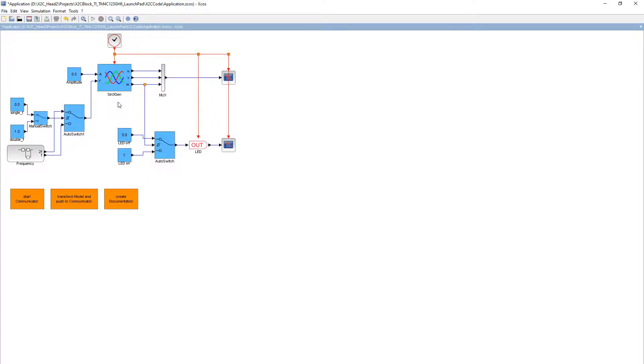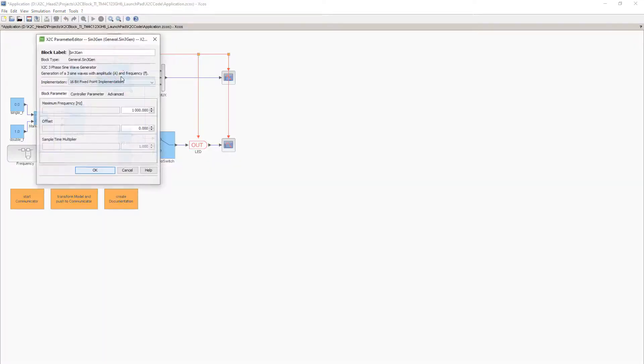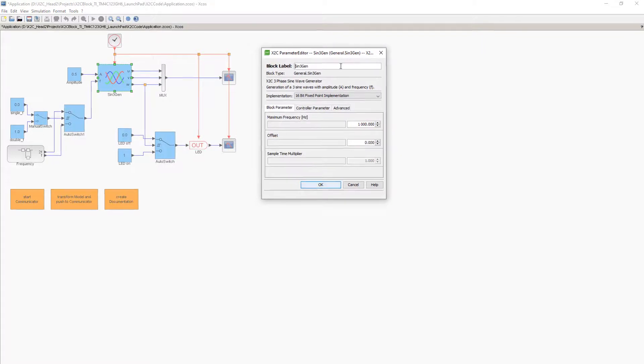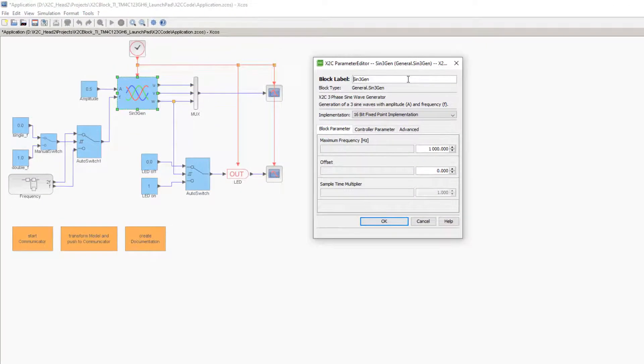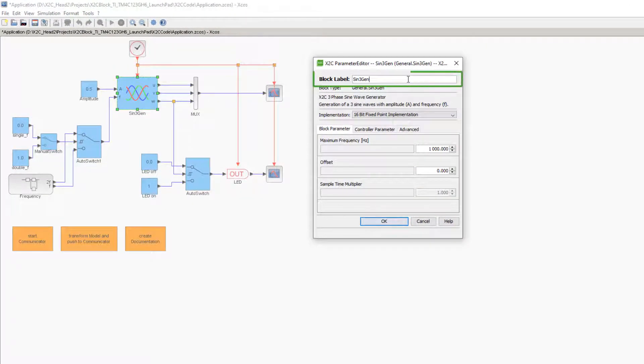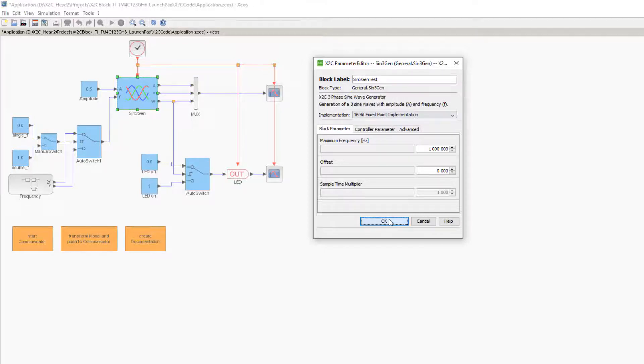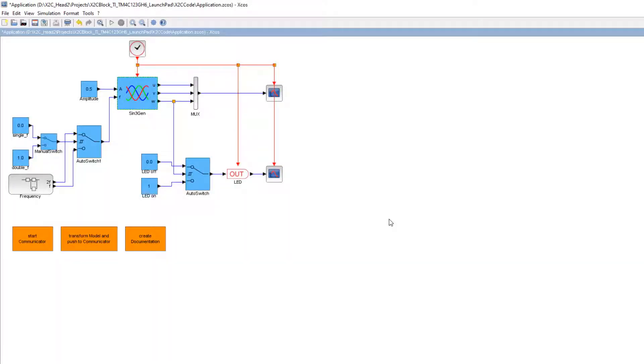A double-click on the block opens the block mask. The first entry is the block label, the name of the block in the model and in the C code. Let's change the name to Sign3GenTest. By pressing OK, the changes are applied, but as can be seen in the model, the block name did not change.